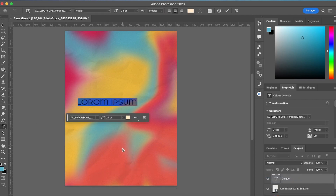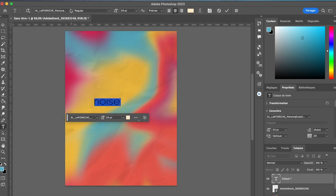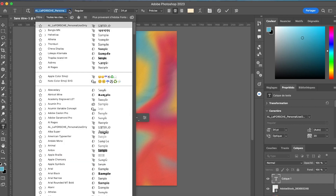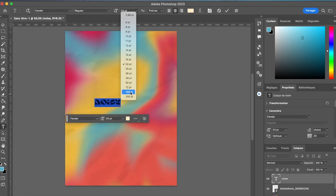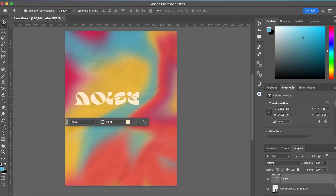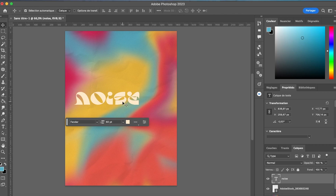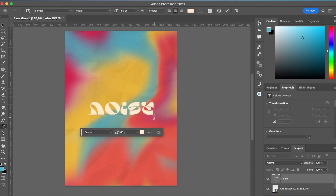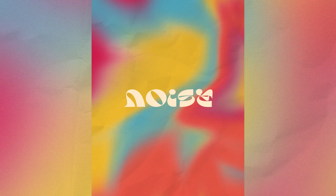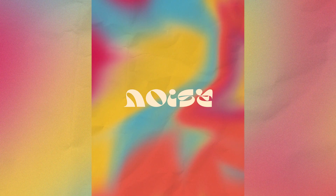Now let's add some text for the final touch with a nice font. Place it in the center and voila! You now know how to make a texture gradient in Photoshop. Thanks for watching!